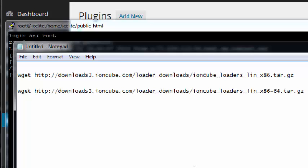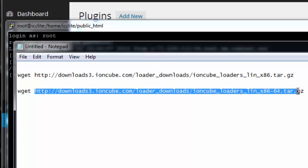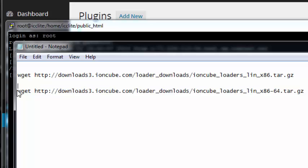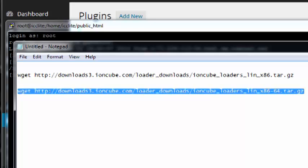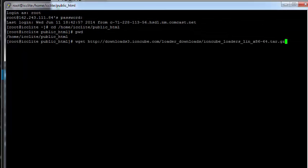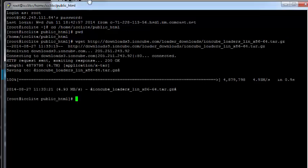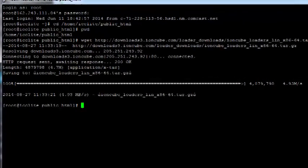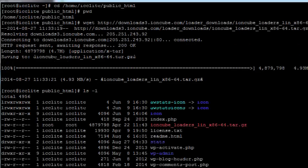Now once you've done that we're going to download the IonCube loaders. Remember from the previous training you've got wget installed, so you use that to download files. If you're on a 64-bit like I am you're going to use this line here. If not you'll use the 86. I'm going to wget the loaders to my web directory and it has been downloaded.